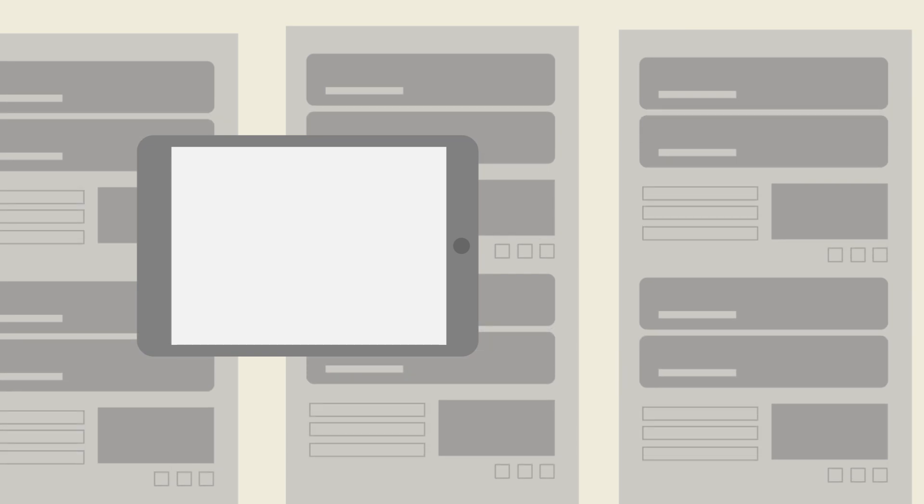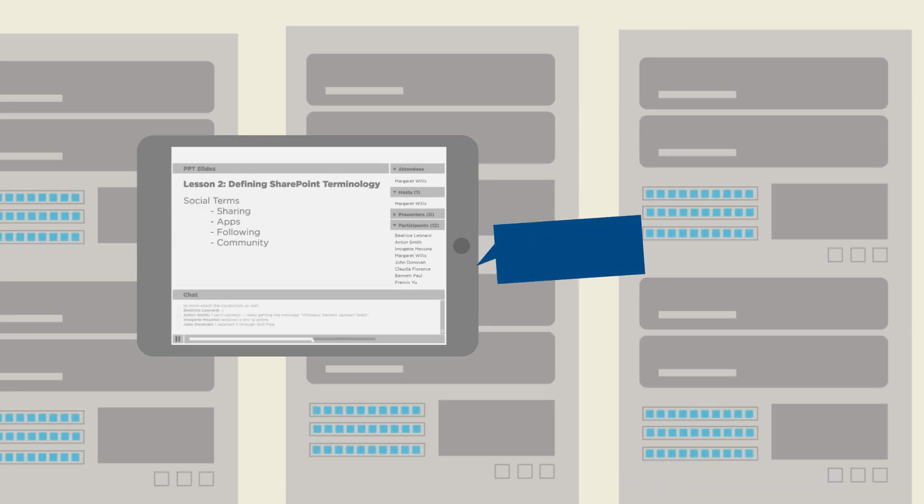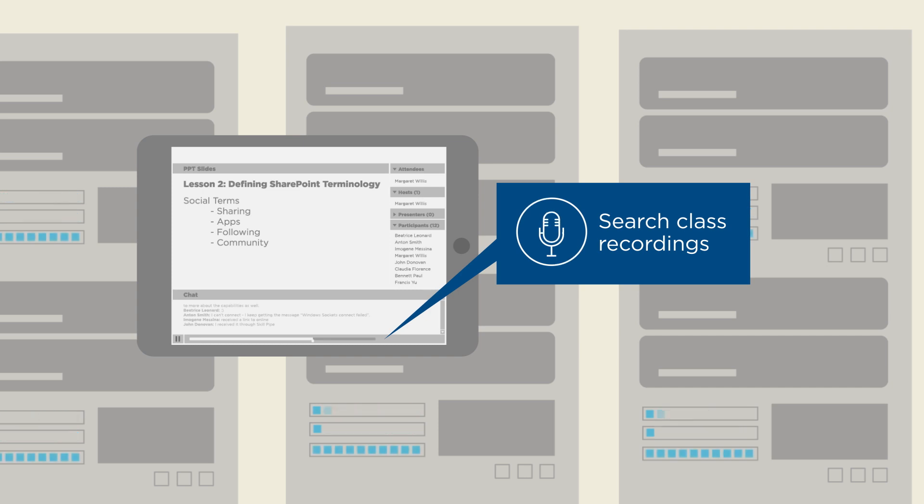Client crisis interrupts you during class? No problem. Simply search the indexed class recording available to you just hours after your class ends.